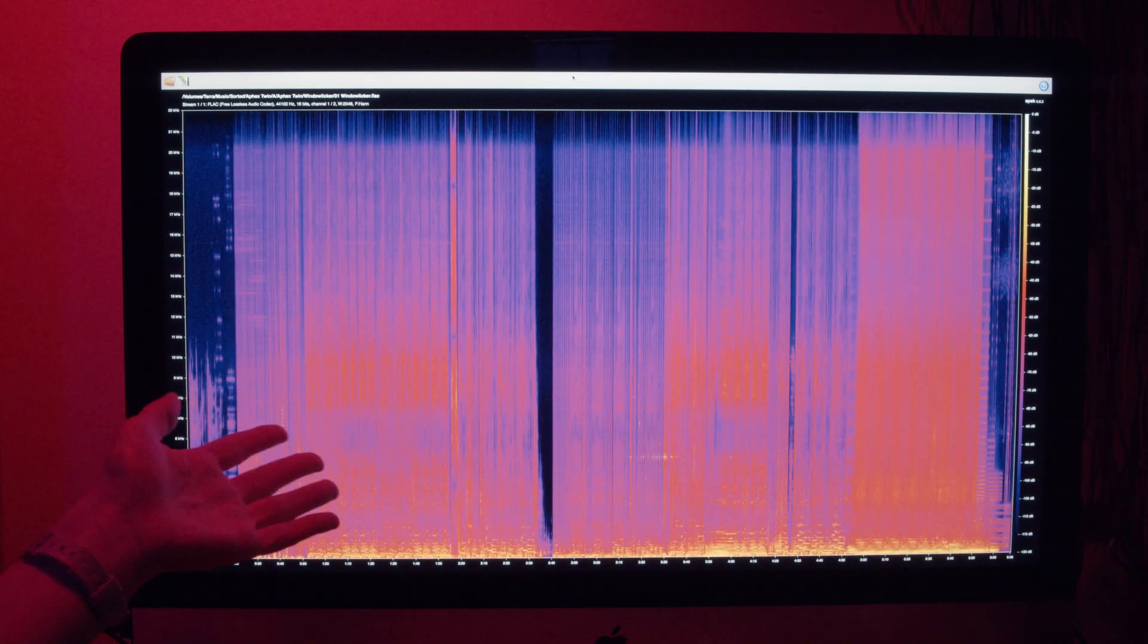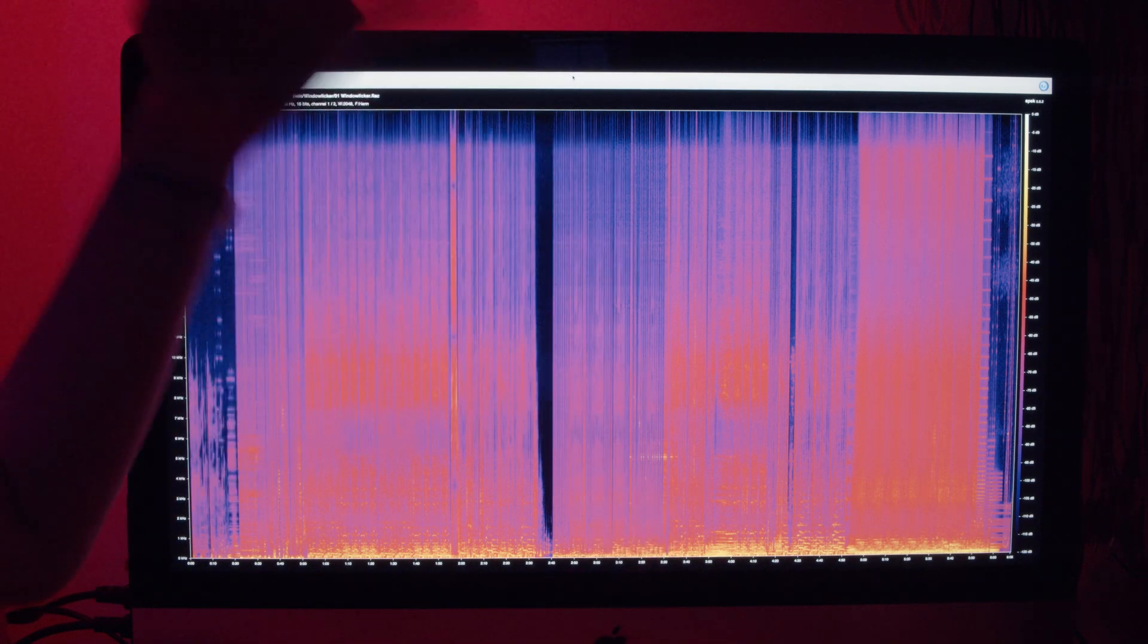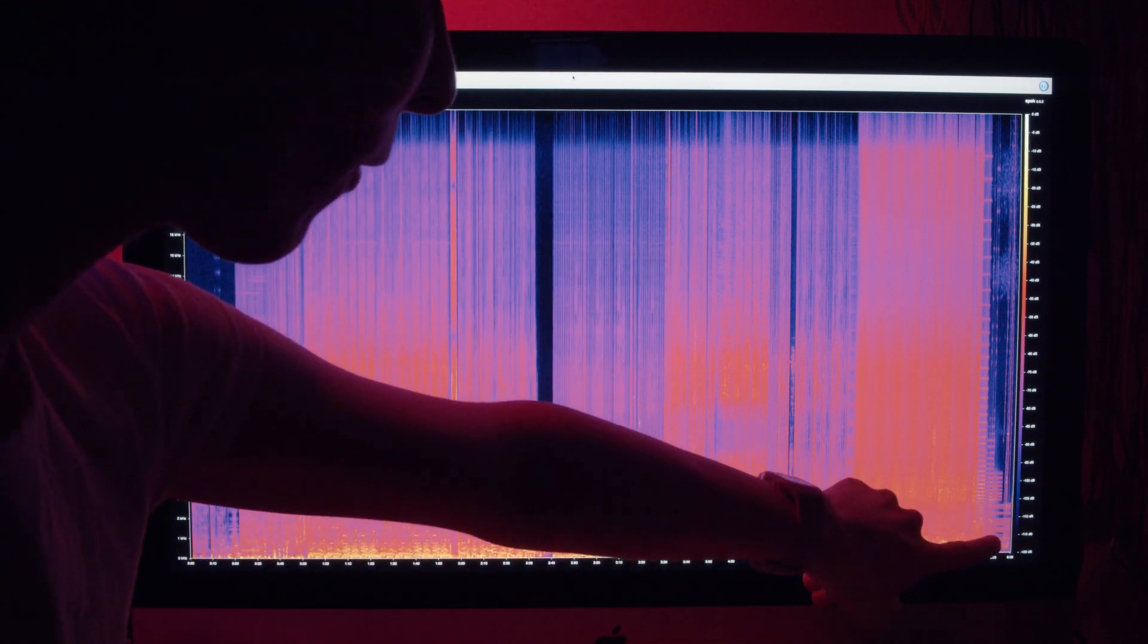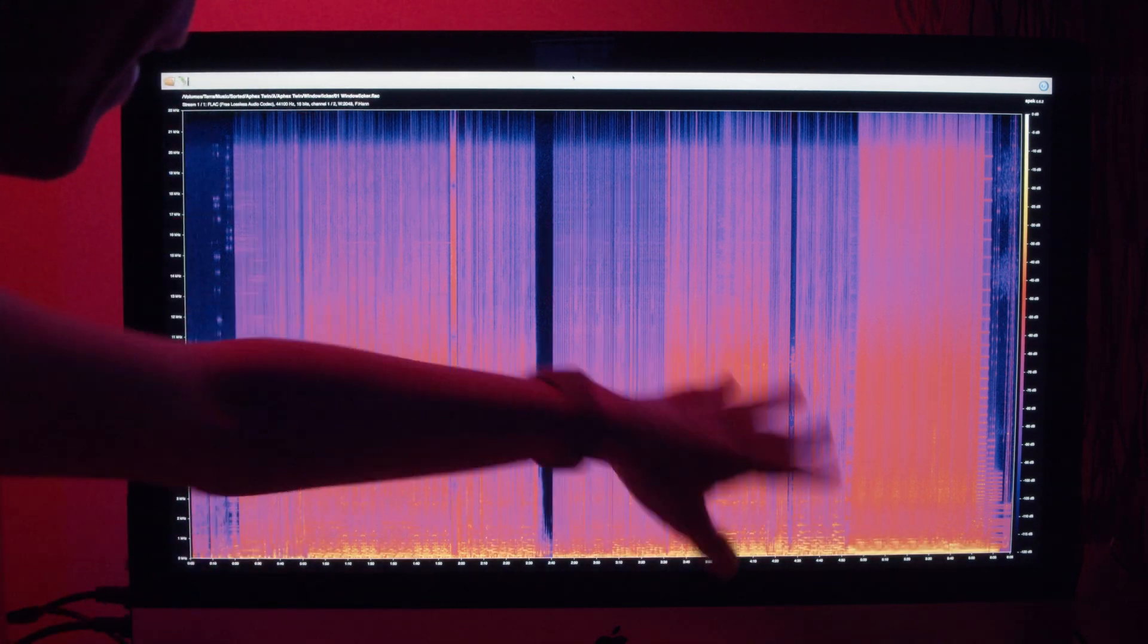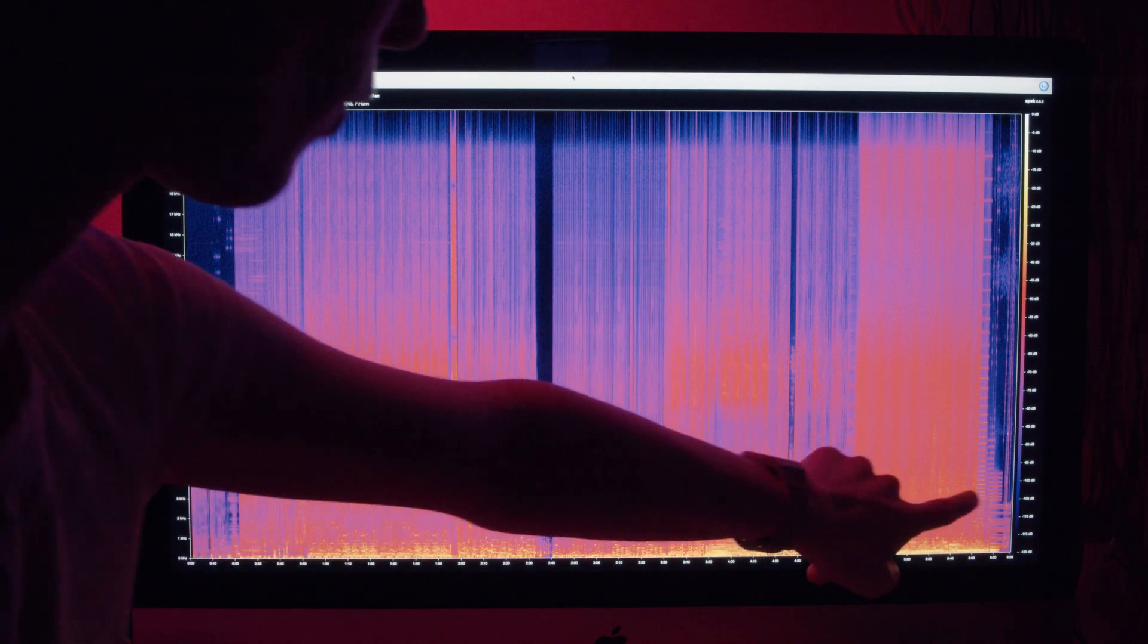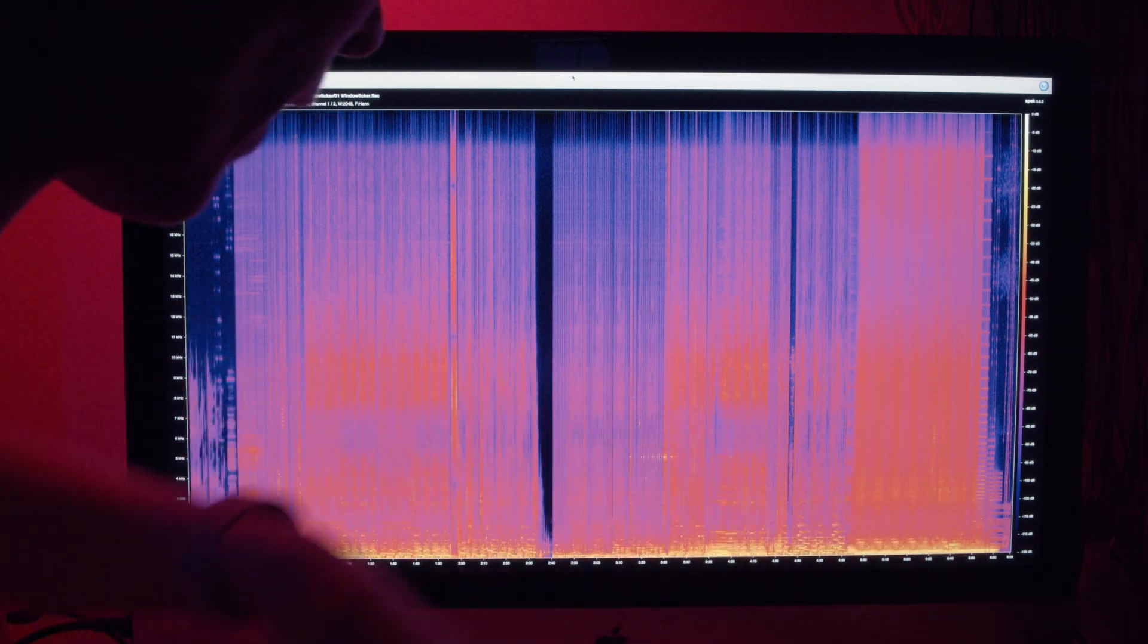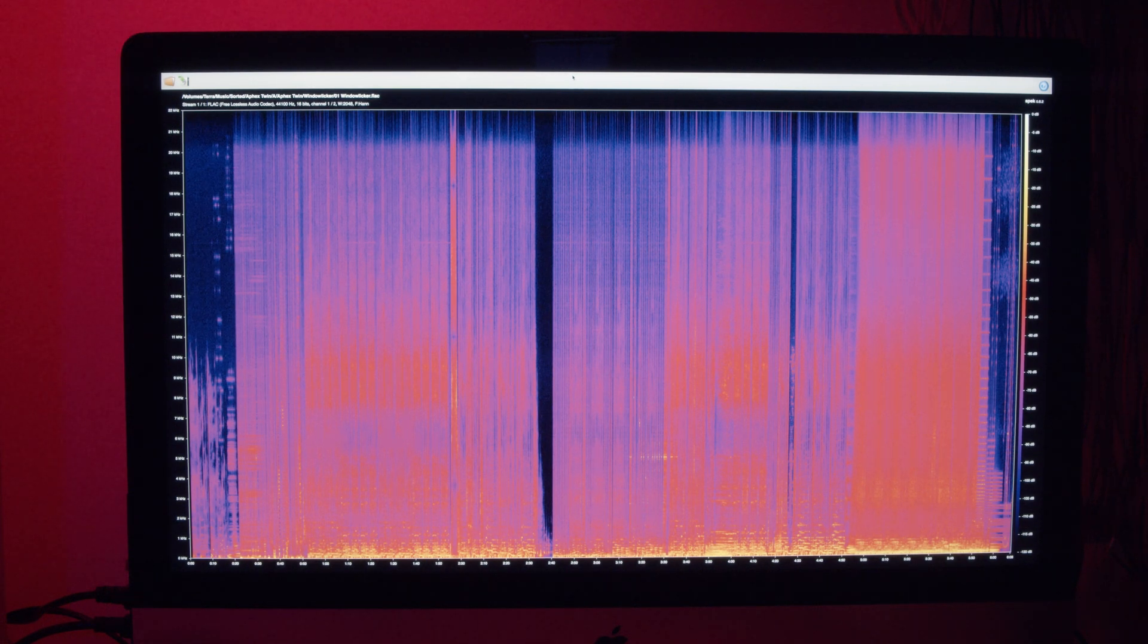This is Window Licker, and at the end it goes [makes sound]. And if you look at that, there's a spiral just at the end of the track there. If you're looking at it not logarithmically, you can actually see a lot clearer it's a spiral, but you can just about make out there's a spiral there. And I think that actually sounds a lot better than the face does.